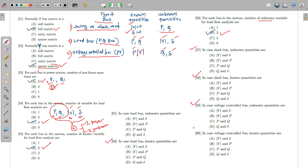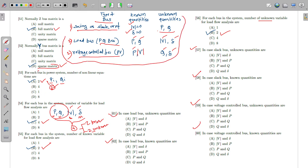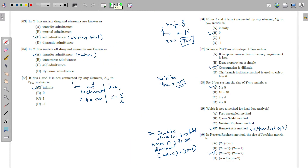MCQs 57 to 62 are based on this table of bus types and known/unknown quantities. These questions are for you to answer at home — please reply with your answers in the comment box.